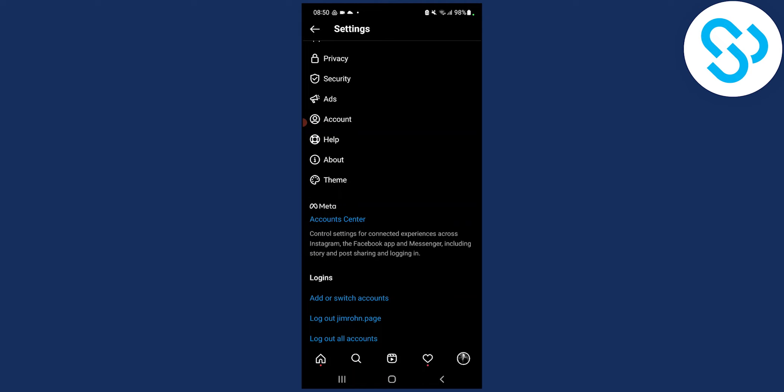Now after you click on log out of all accounts you will be able to switch the account that you want to stay logged in. So for example if you have four accounts you can remove the three and stay with one, and the one account you will stay logged into.